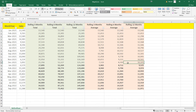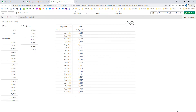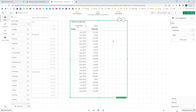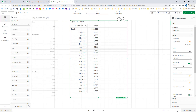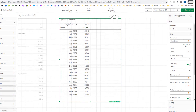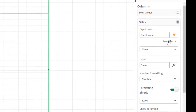So I hope you understand how rolling N-period total and rolling N-period average work. Now our objective is to get the same result in QlikSense. Inside the previously created straight table I will go to the sum of sales and here you can find the modifier — this is an inbuilt function in QlikSense.